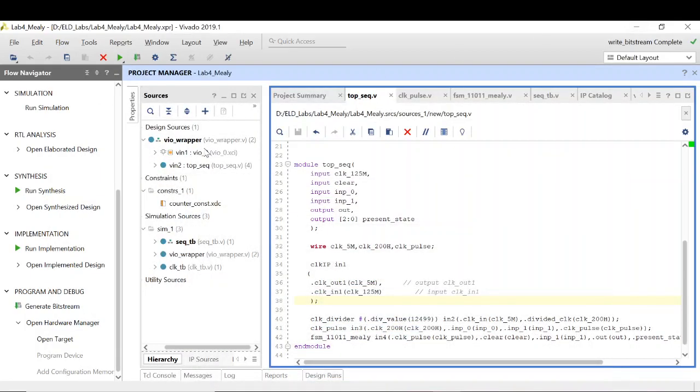Welcome to the next part of this video. I have already created a VIO wrapper, so the steps remain the same as we have done in lab 2 and lab 3.